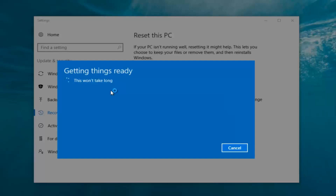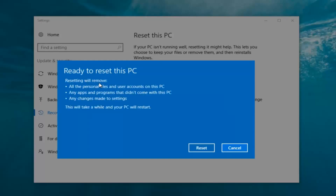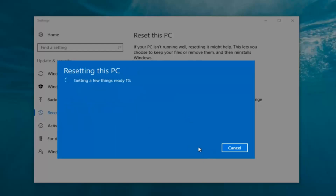It's a bit misleading when it says 'this won't take long' — it will take a little bit of time for this whole process, so just be patient. It should say 'Ready to reset this PC'. Resetting will remove all personal files and user accounts on this PC, any apps and programs that did not come with this PC, and any changes made to settings. Your PC will restart. At this point, click on the Reset button.